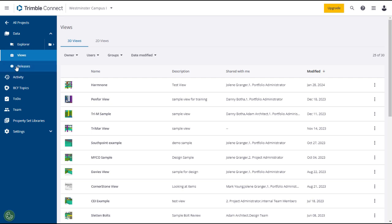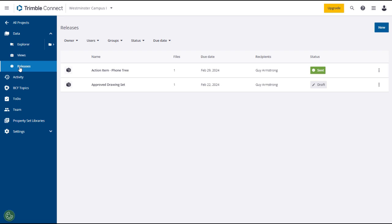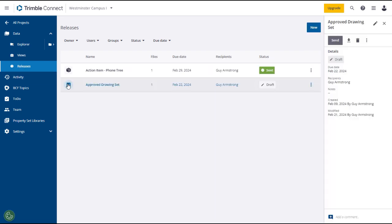Click on the Releases tab under the Data section in the left panel. All the releases you created or that have been shared with you will be listed in the main panel. Select a release and its information will appear in the right panel. You can send a release from the Expansion menu on the release line or using the Send button in the right panel.